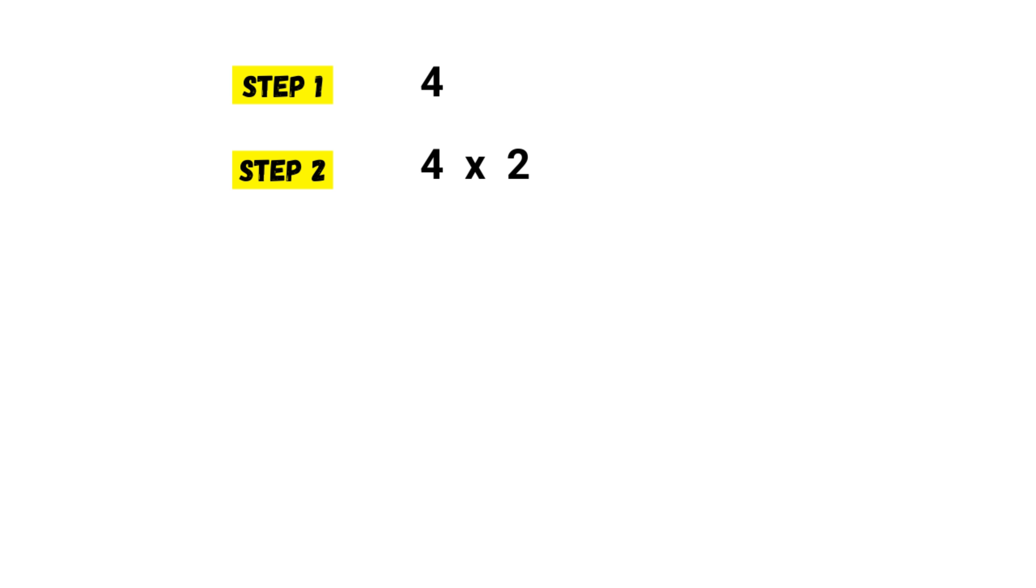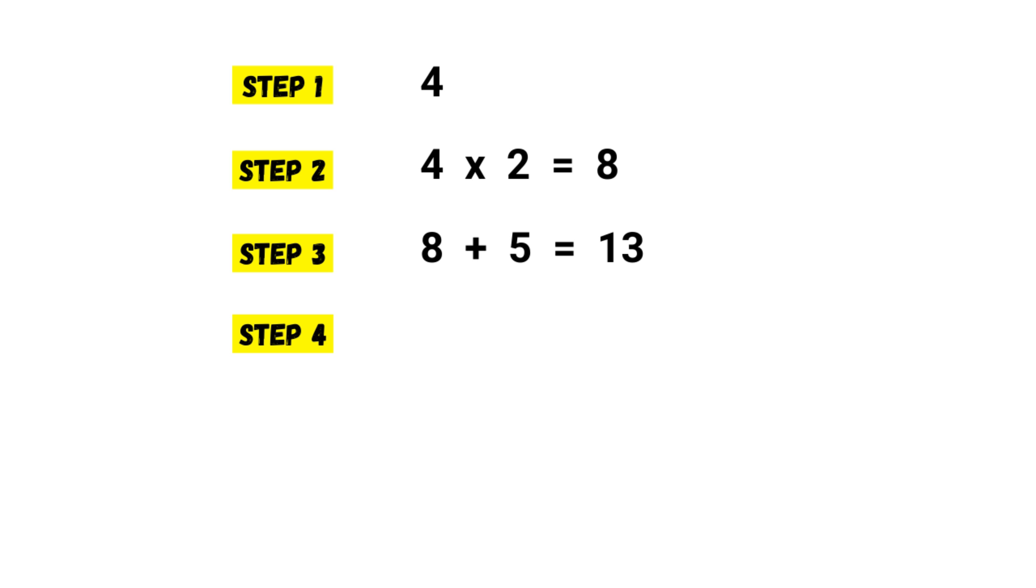Then I multiply my number by two. Four times two is eight. Now let's add five to the result. Eight plus five is thirteen. Then multiply the result by 50. Okay, thirteen times fifty is six hundred and fifty.